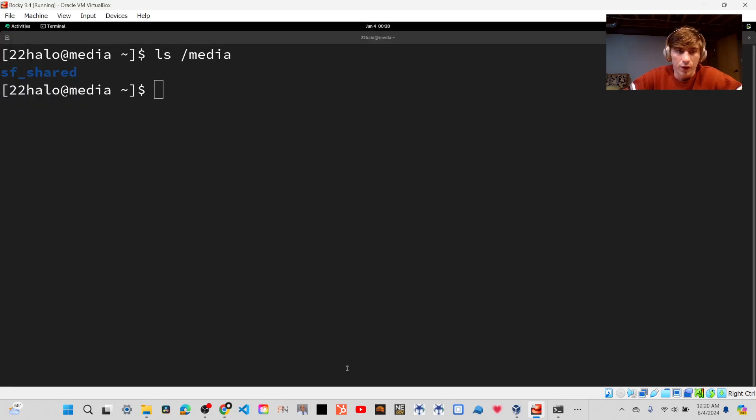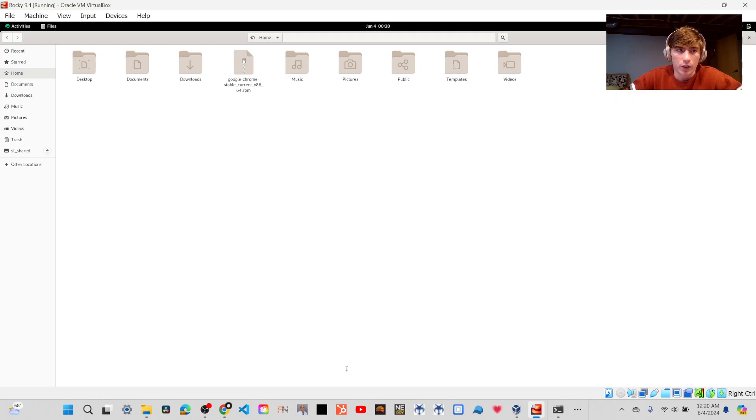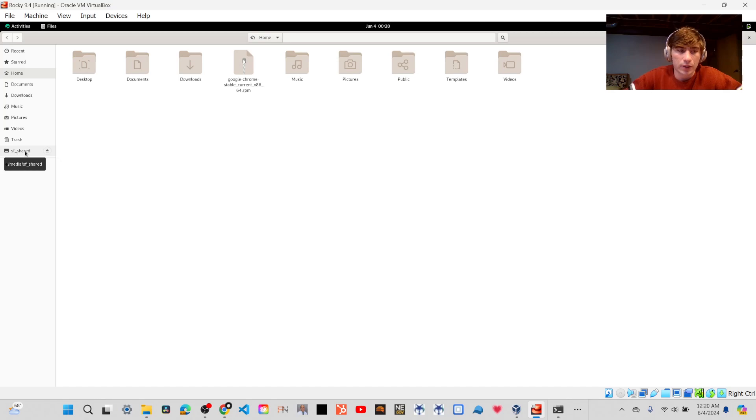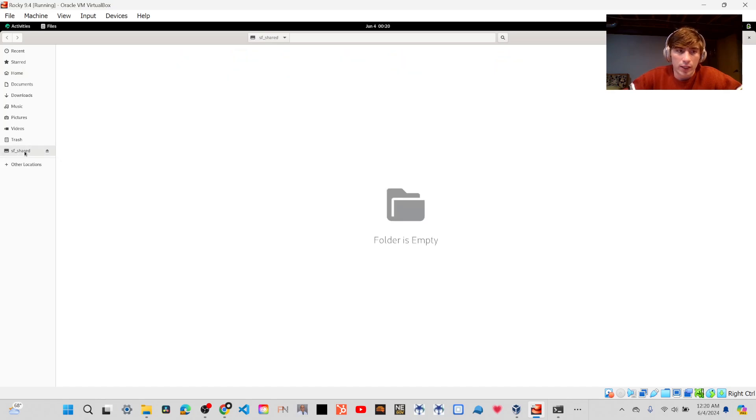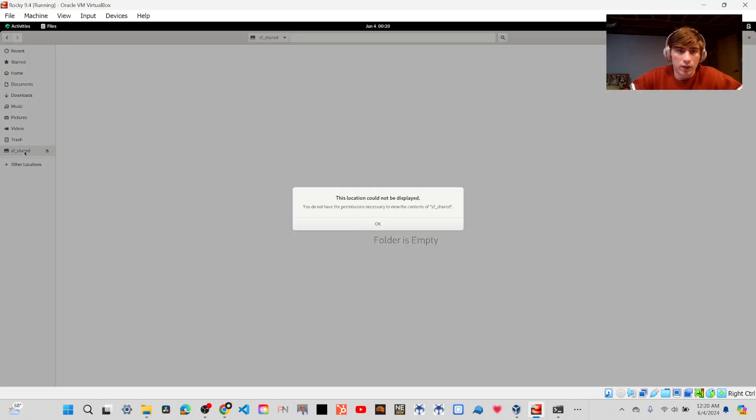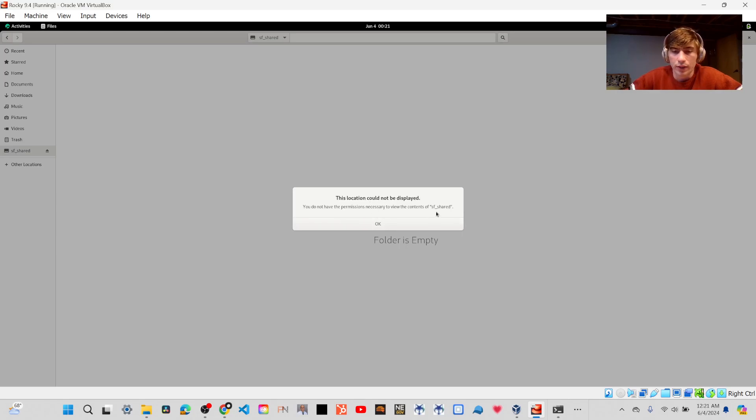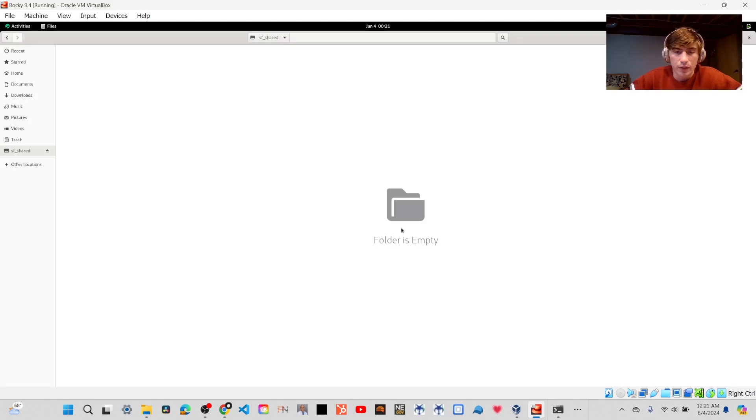And if I go into my files, you'll also see that there's a mount point SF underscore Shared. If I click on it, it's going to say this location cannot be displayed. You do not have the permissions necessary to view the contents of SF underscore Shared, so we need to fix that.